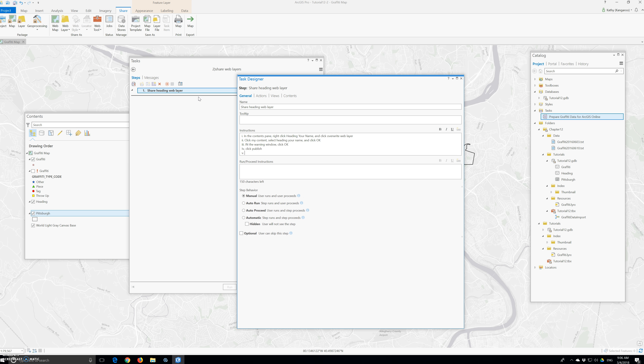Number five — when publishing finishes, close the overwrite web layer window. For step behavior, we will say auto run. Then back in the task pane, we will click the back arrow — right here. And add a new step to share.